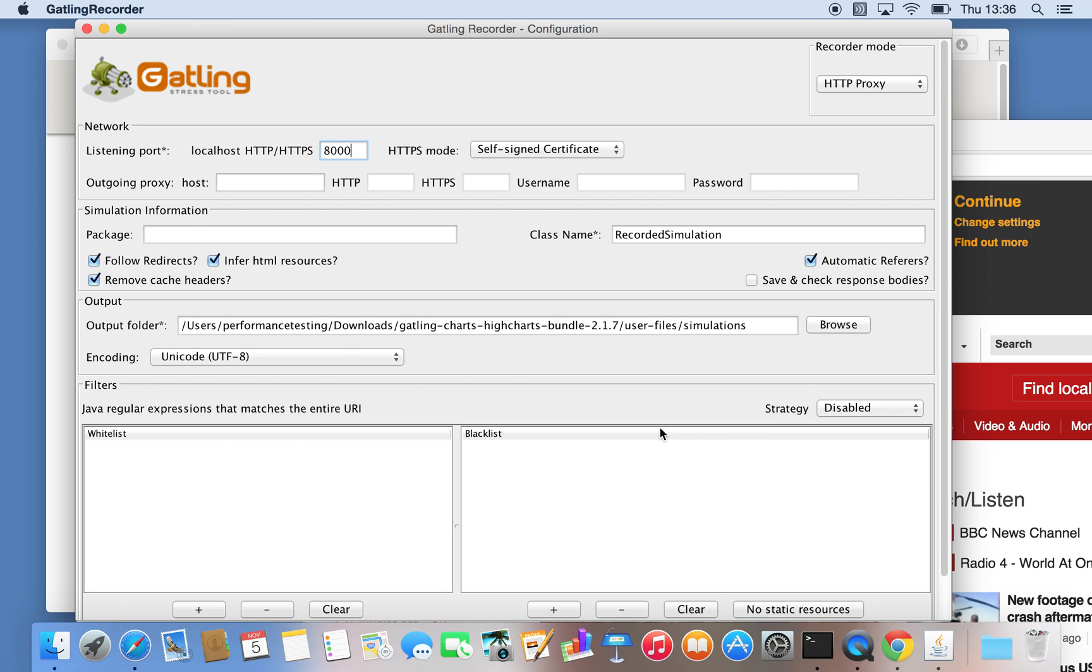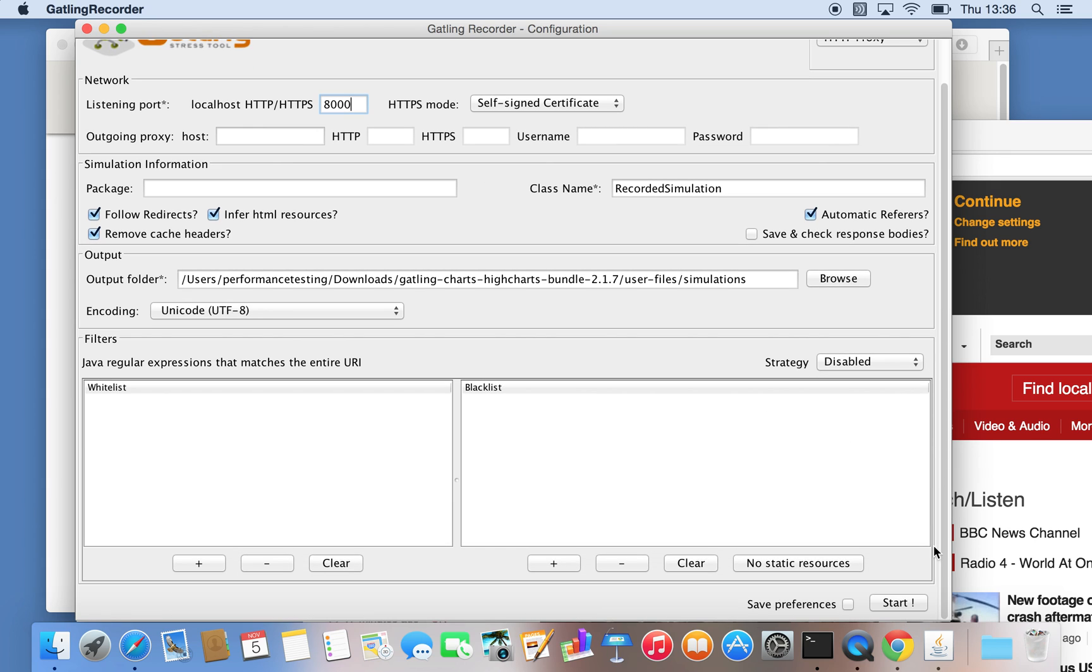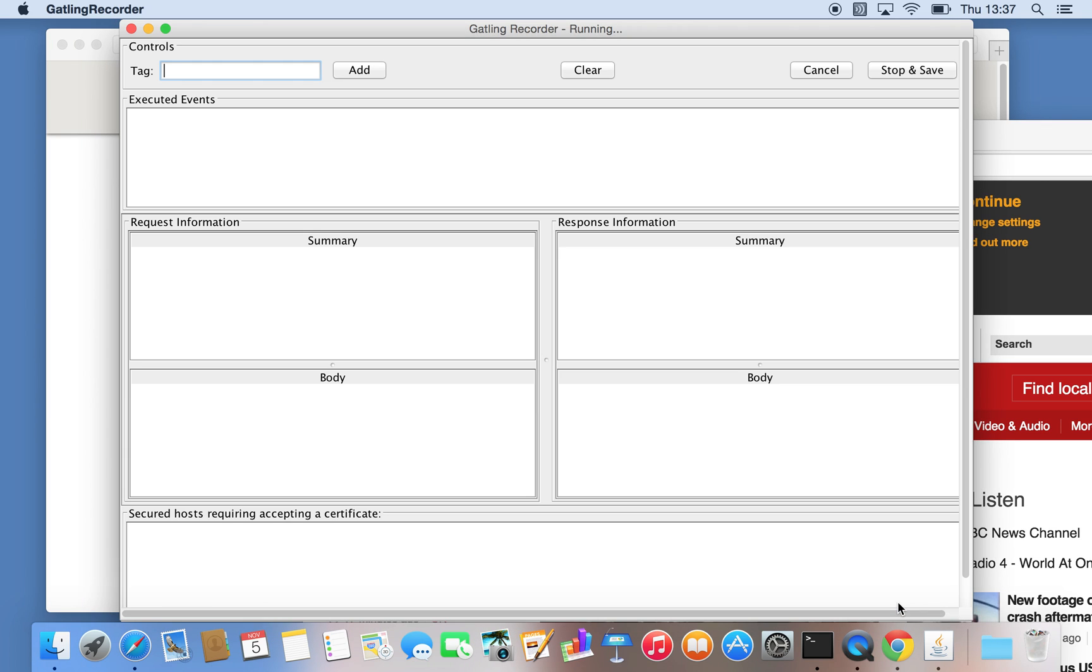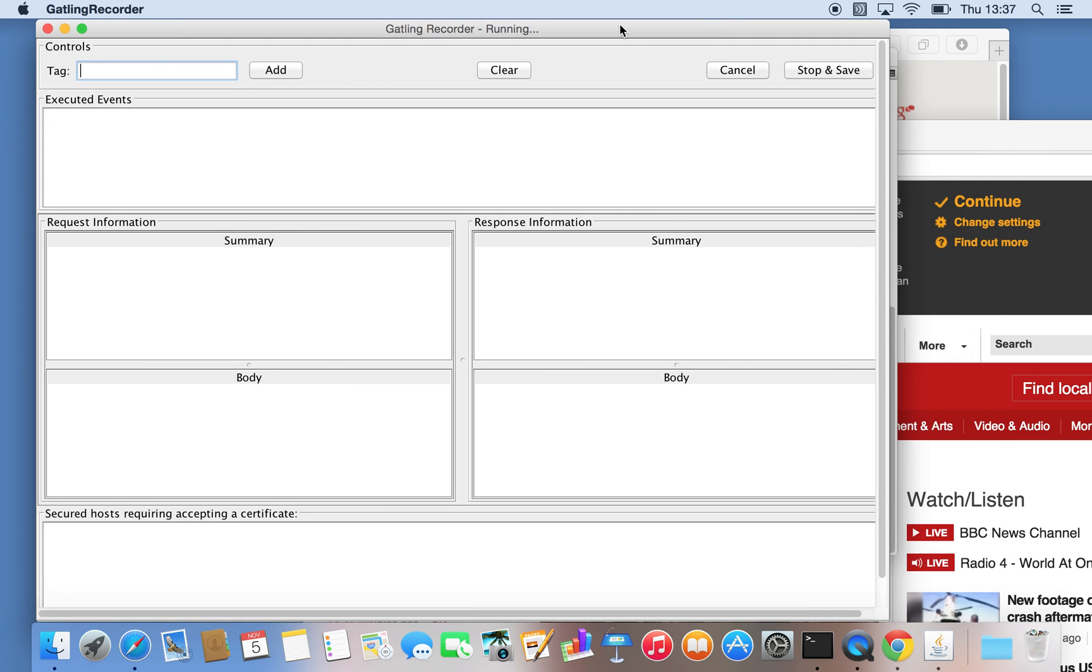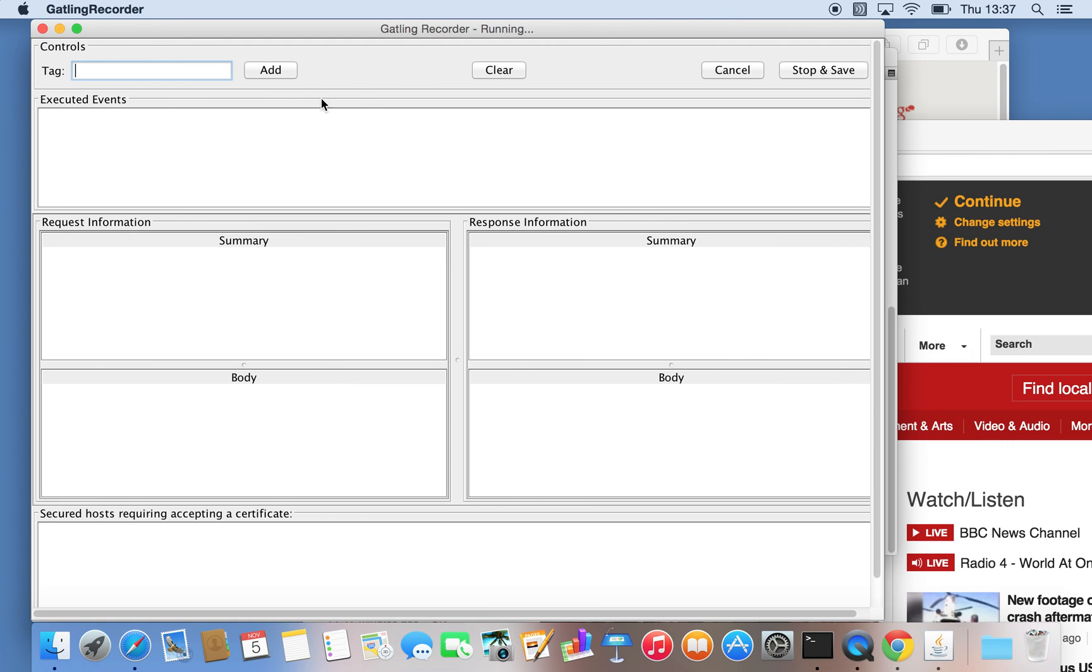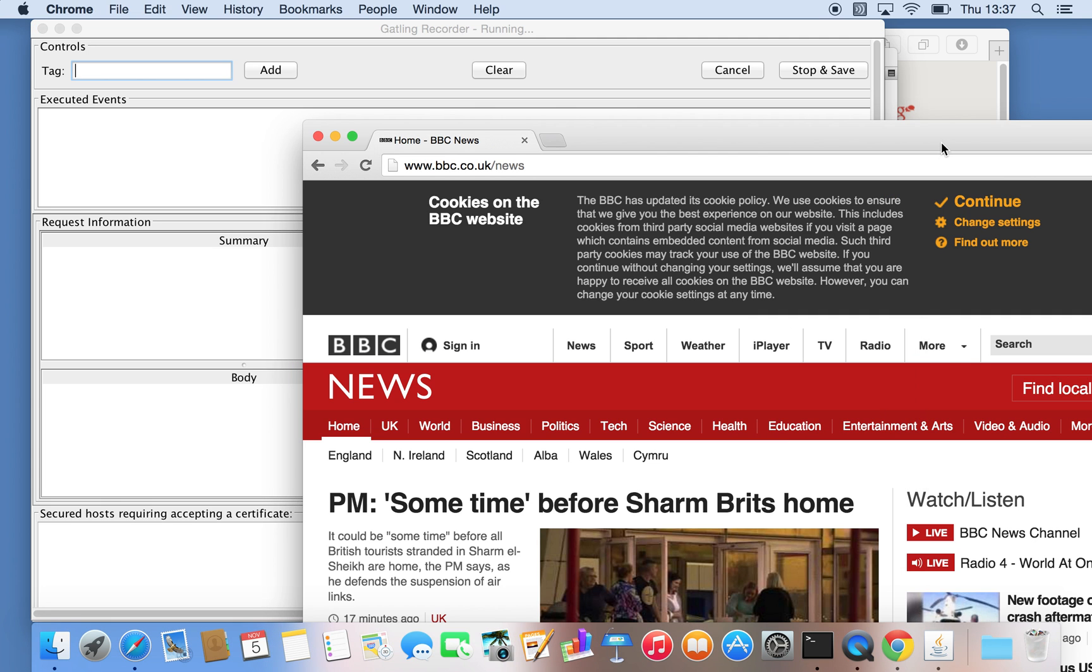There are some whitelist and blacklist options we will not touch for the moment. First, what we'll do is just start the recorder. There's no events yet because we haven't configured the browser to use the proxy.